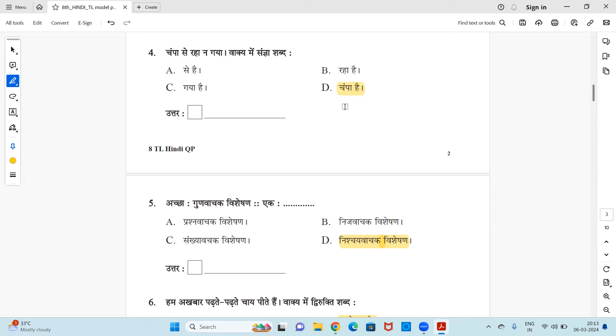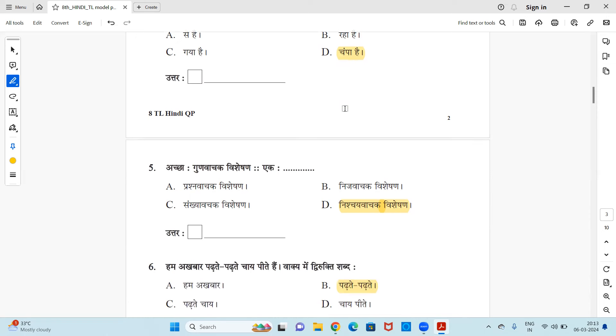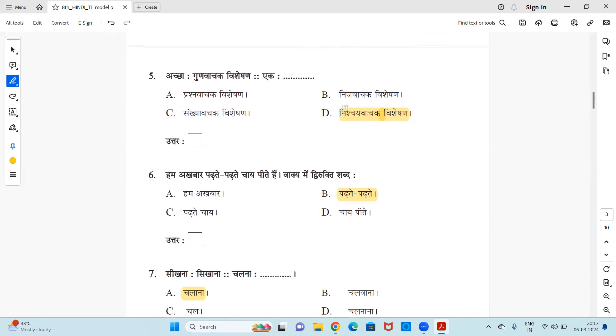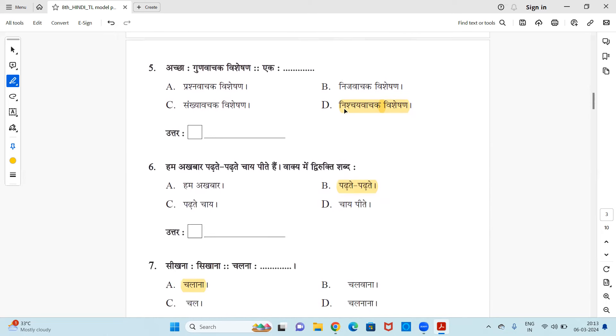So option D is the right answer. Next, achha, gunu vachak vishishin, ek is dash. Kaunsa vishishin hai ek? Prashna vachak hai, nijavachak hai, sanghya vachak hai, ya nishche vachak hai? Answer is it is nishche vachak vishishin.